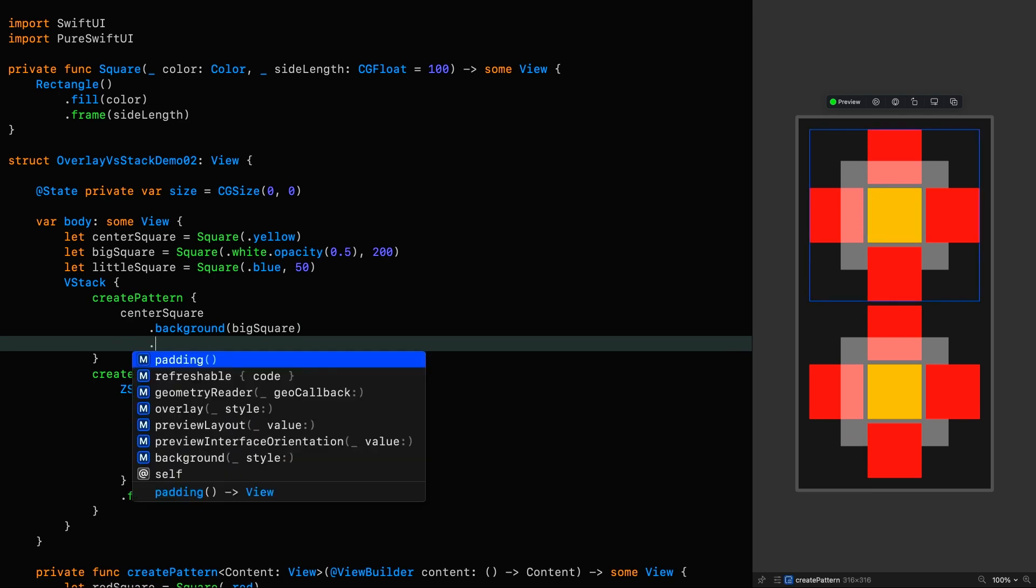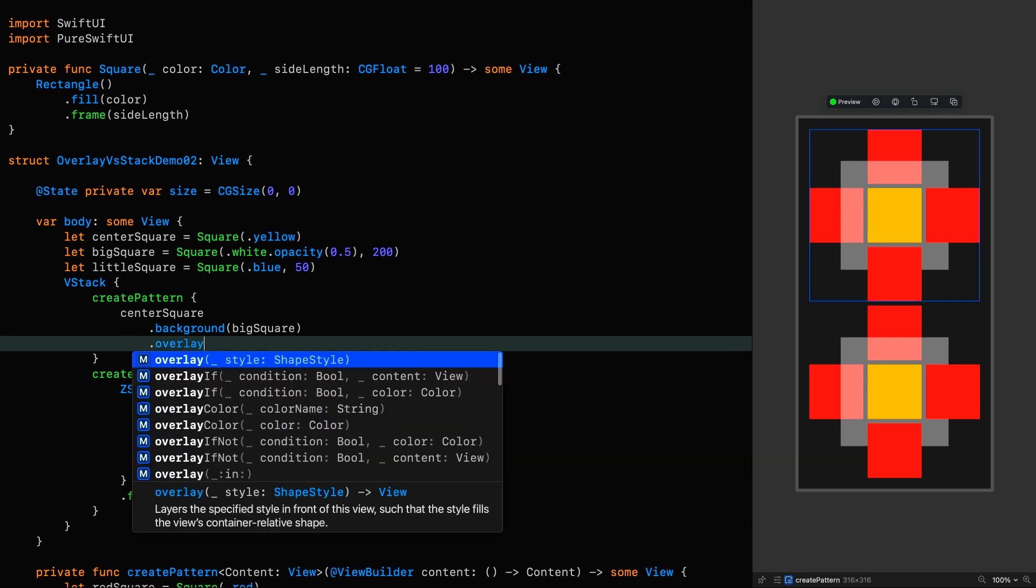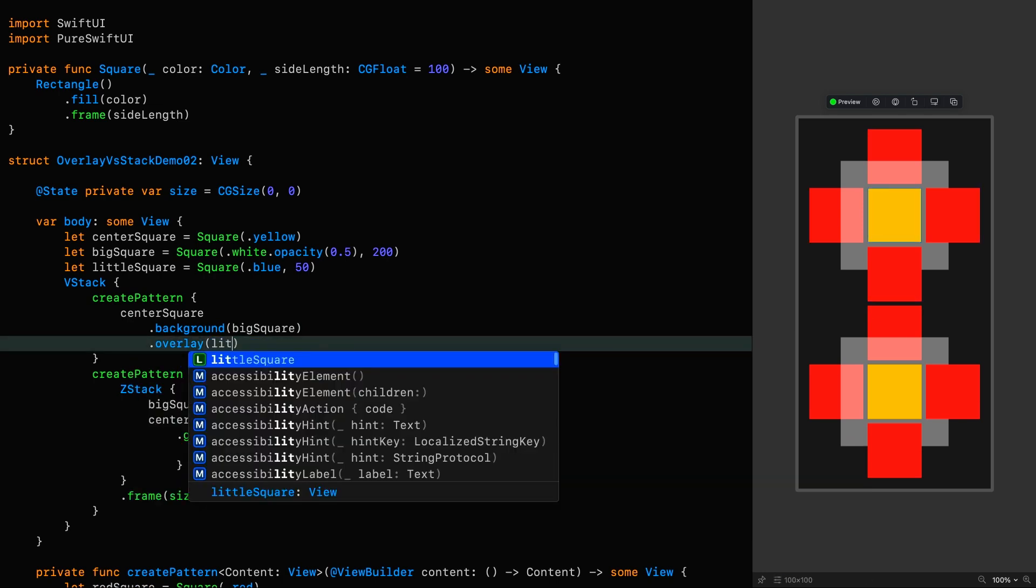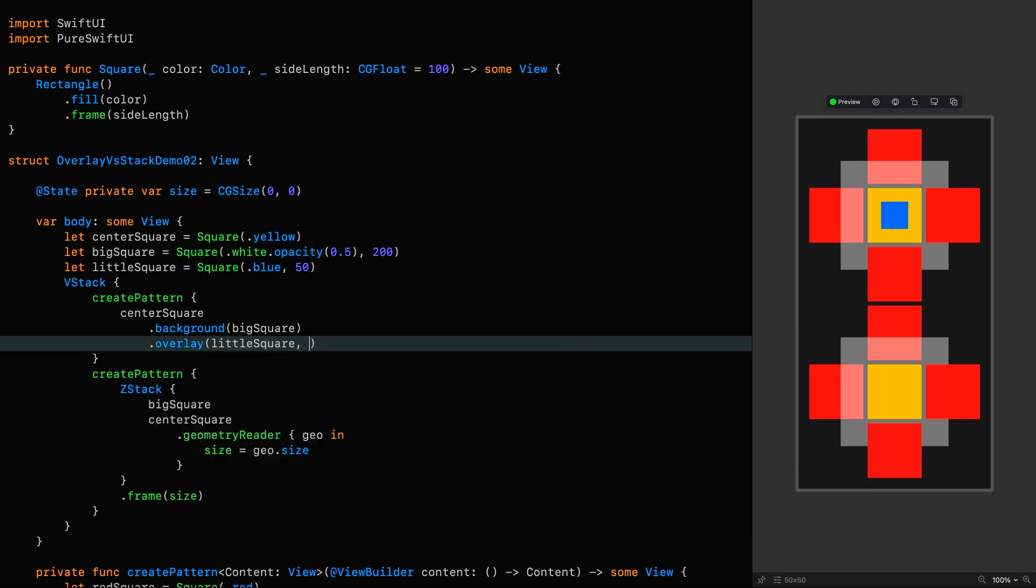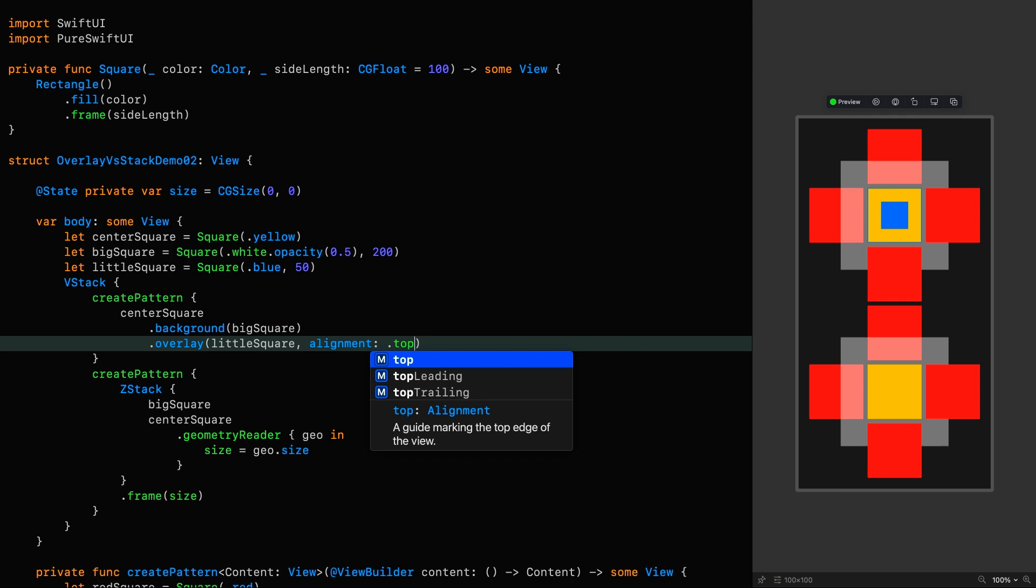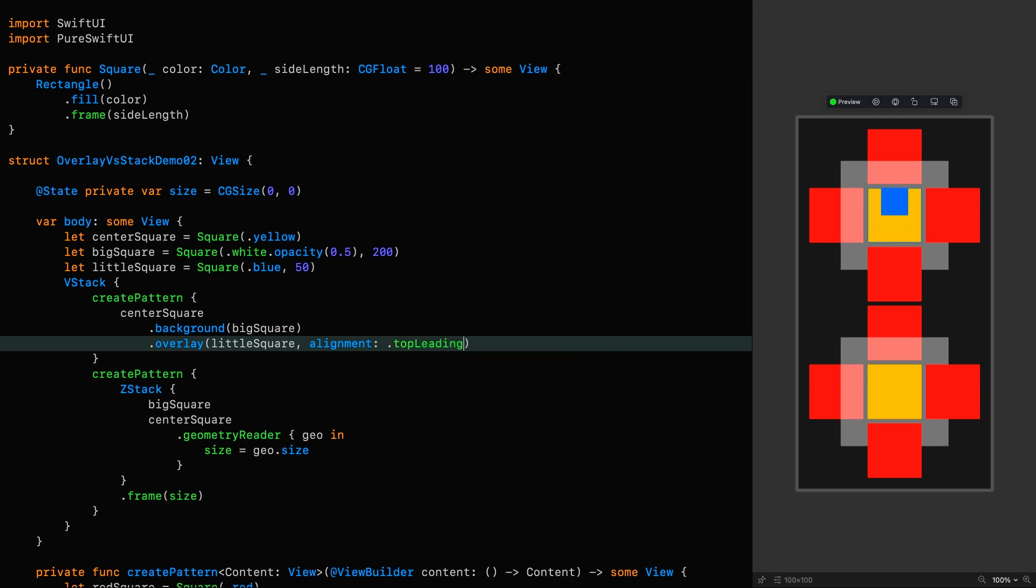And I'm going to overlay this onto the center square. But this time, I'm going to give it an alignment of top leading. As we probably expect by now, it aligns within the frame of the center square.